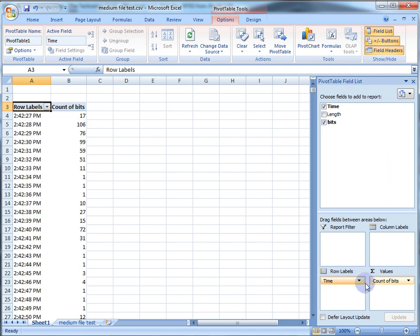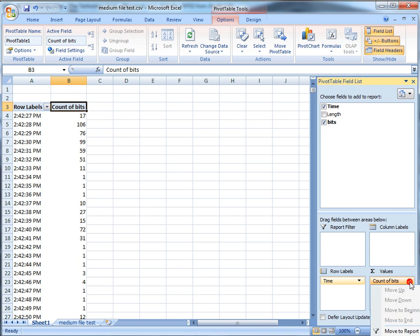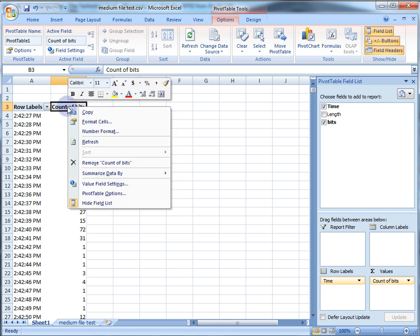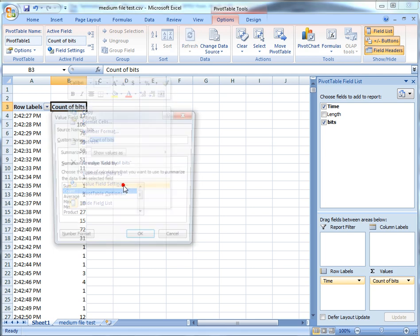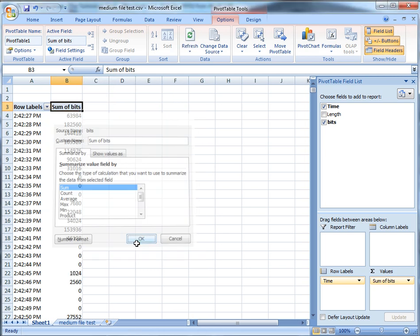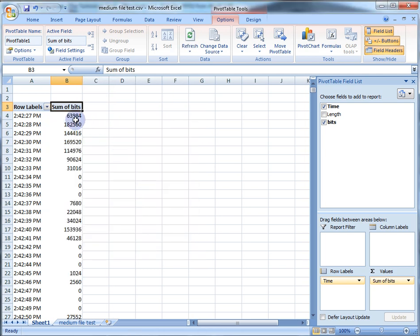Now we've got our time and our bits, but notice it says 'Count' — we don't want to count, we want to sum. Come over here to Value Field Settings and change it to Sum. There you go — now you can see the totals.